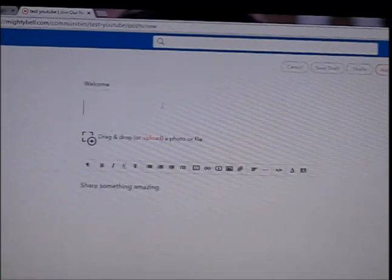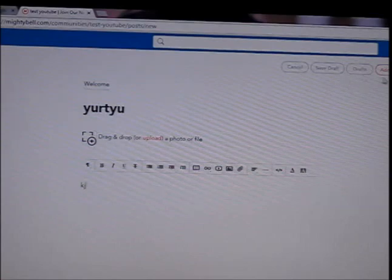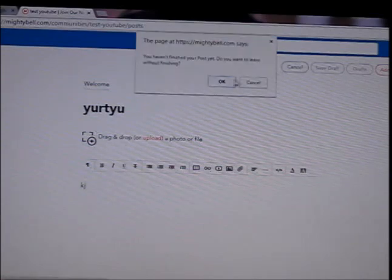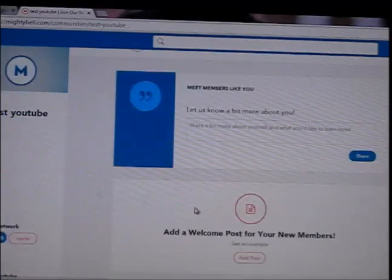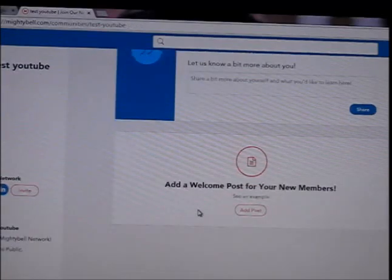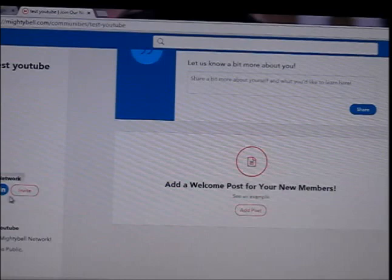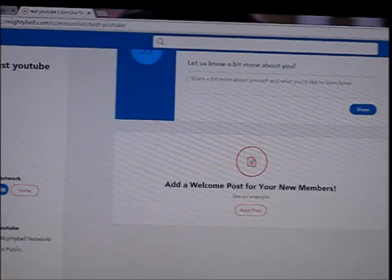You can add a post with a title, share something, put pictures, and add the post. It's completely free and you can do whatever you want — put videos, put pictures. You can even make another MightyBell website and link them together so they connect.